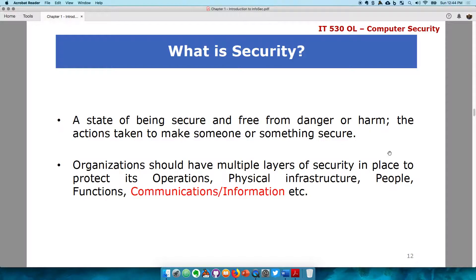Just like Coca-Cola needs to secure their Coca-Cola recipe because it is the main basis of the entire company. Security organizations should have multiple layers of security in place to protect their operations, physical infrastructure, people, functions, communications and information, etc. A lot of things come together to function and operate to achieve a single goal or multiple goals within an organization.